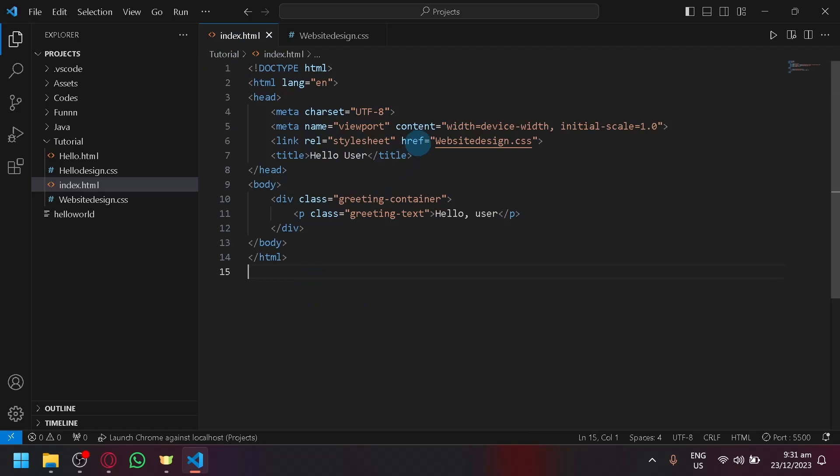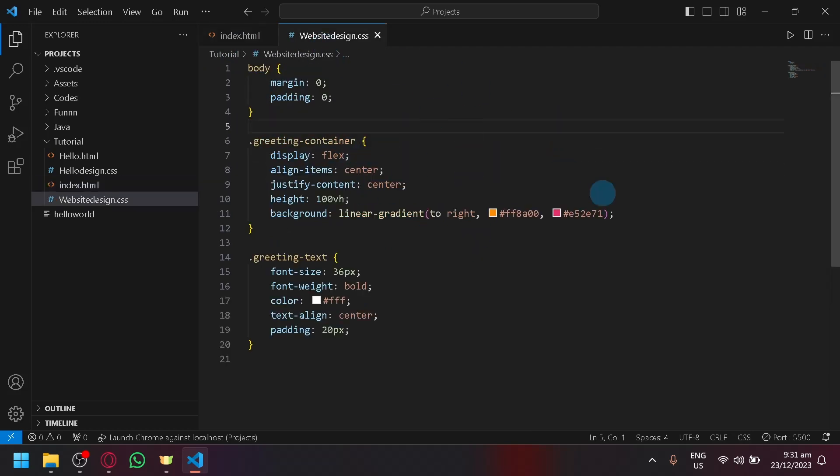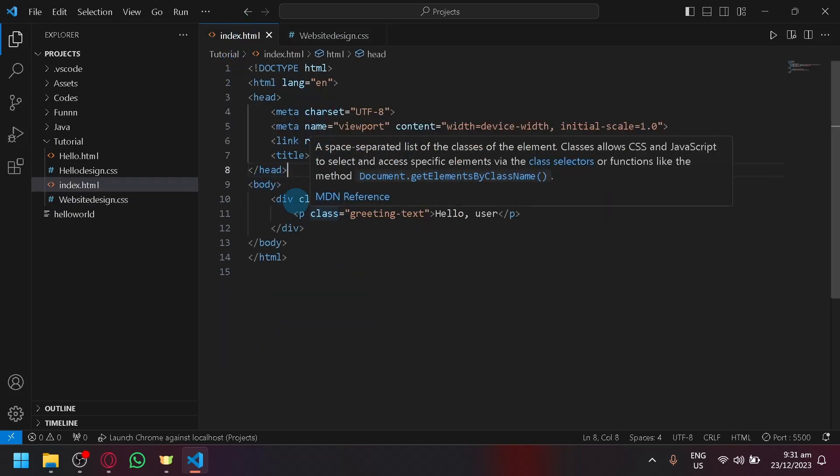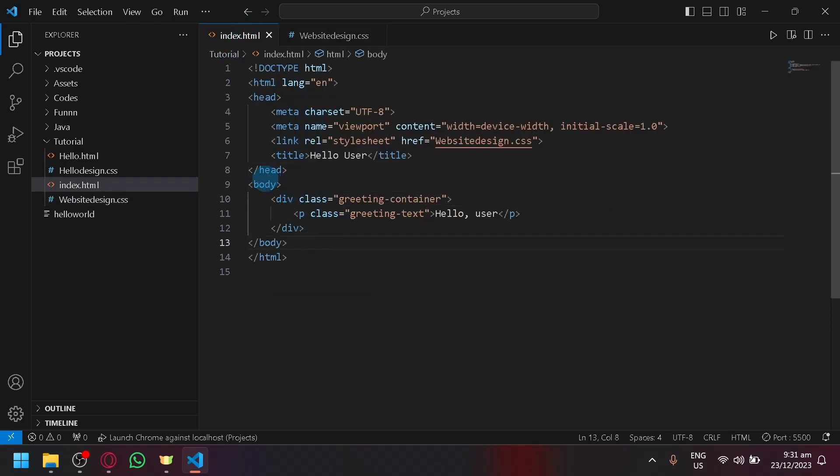So first things first, make sure that your HTML code over here is complete and you have your CSS over here properly linked to your CSS file, which is this one. Simply look for your class, your body class over here. Right now for me, I only have greeting text over here as my class.